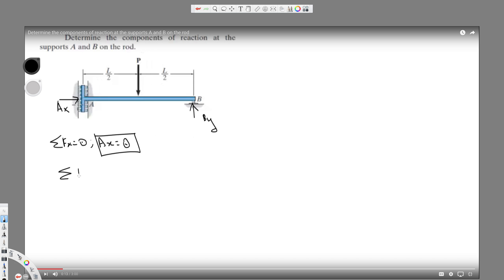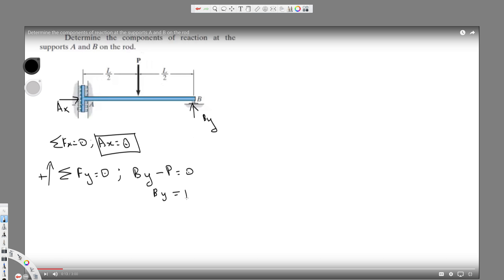Next, we take the y-component. Sigma Fy in statics equals zero. Taking upward as positive, By is acting upward so it's positive, and P is acting downward so it's negative, all equal to zero. Solving for this gives By equals P.